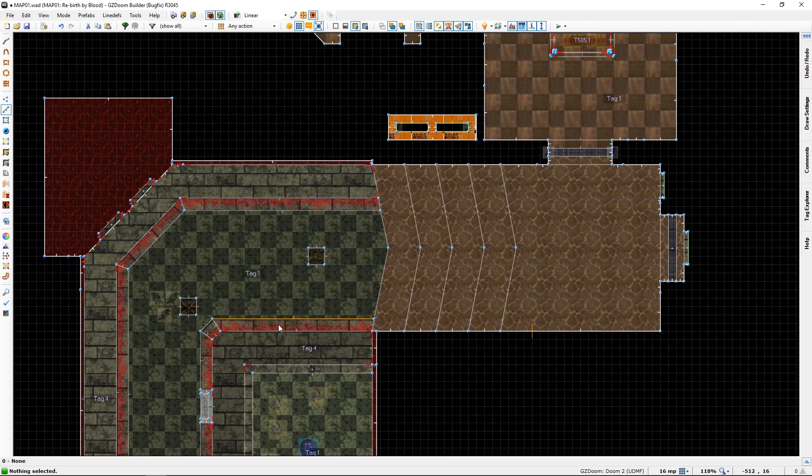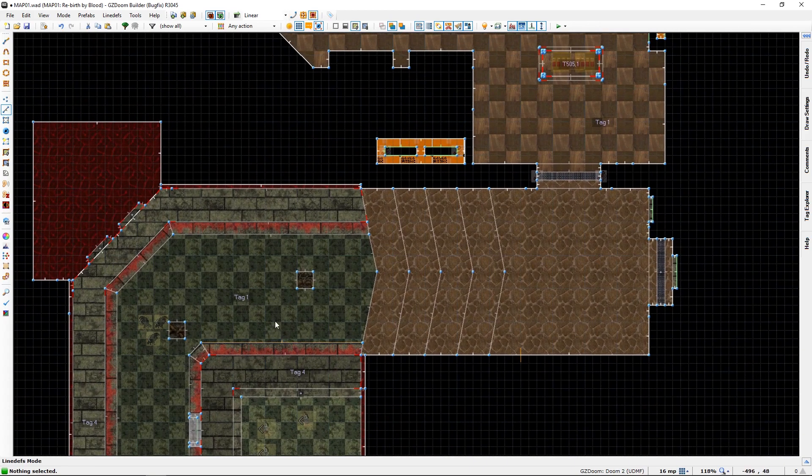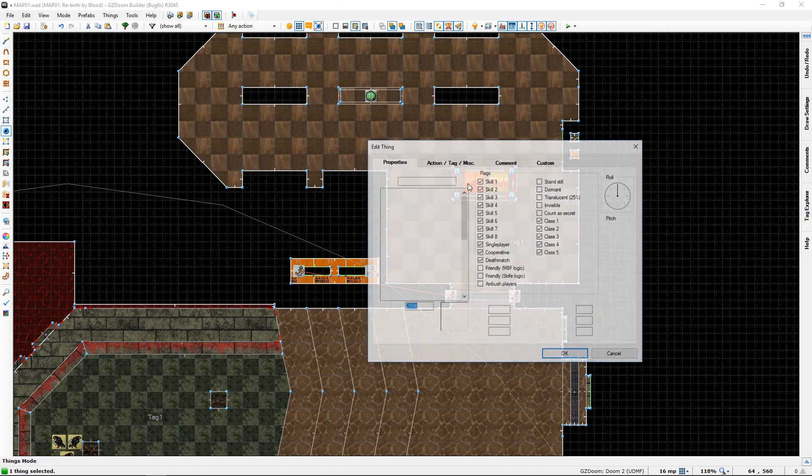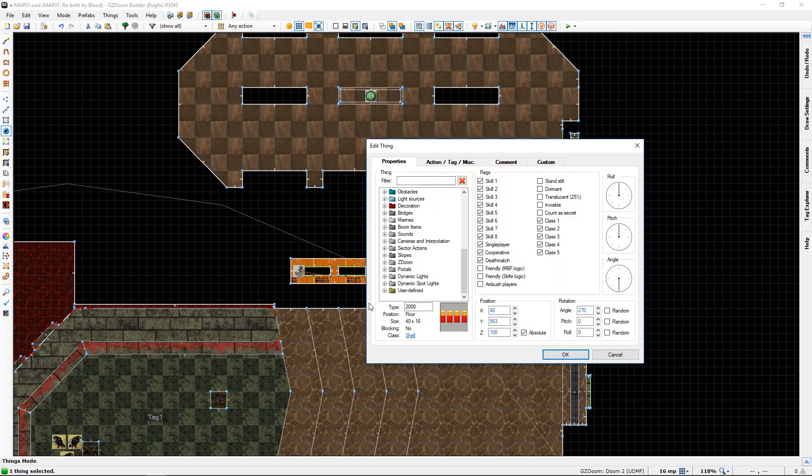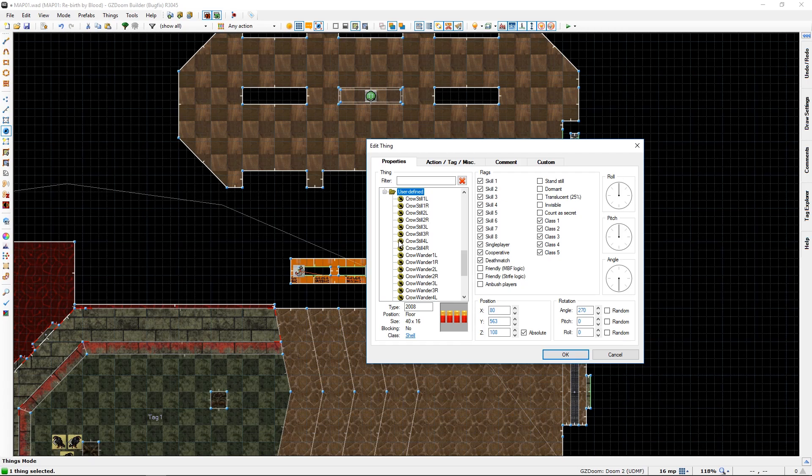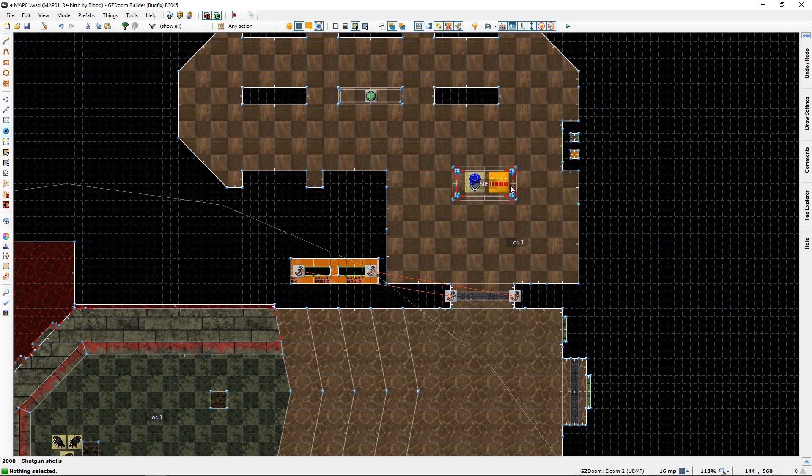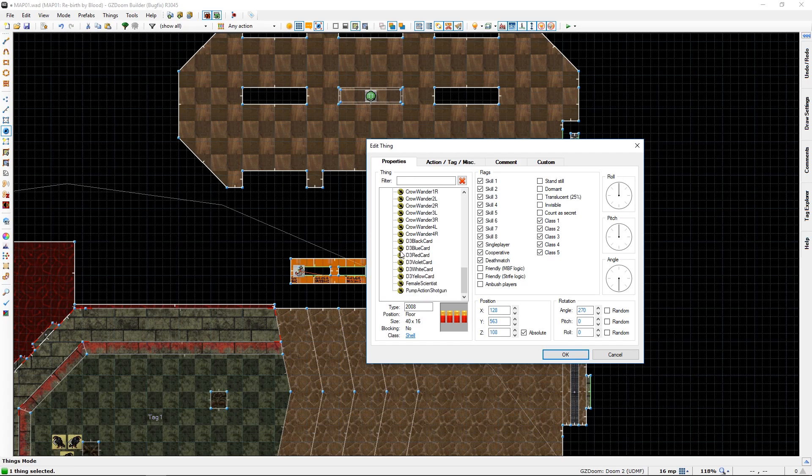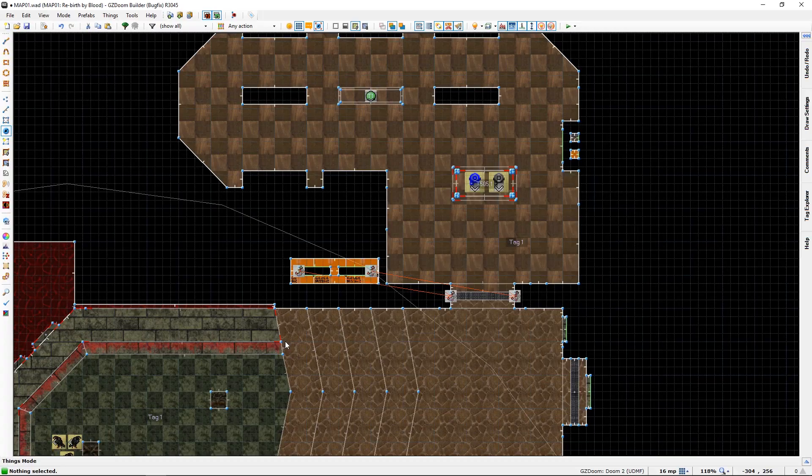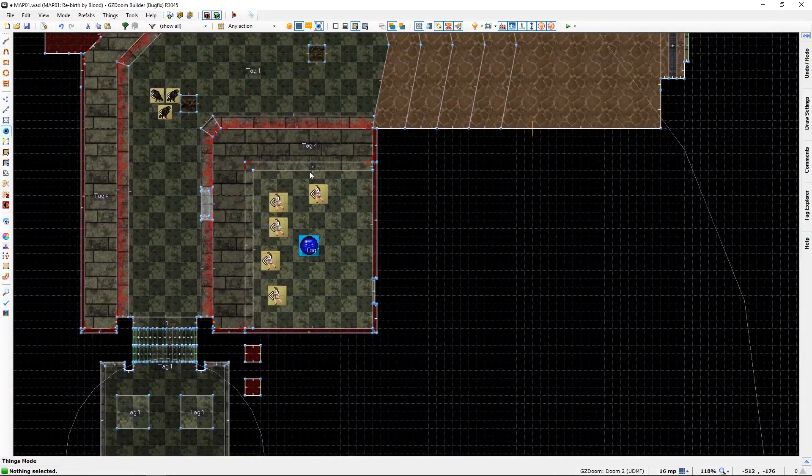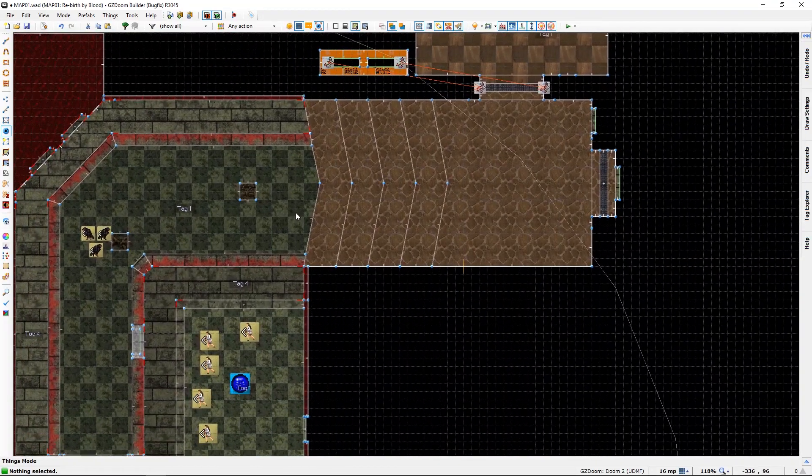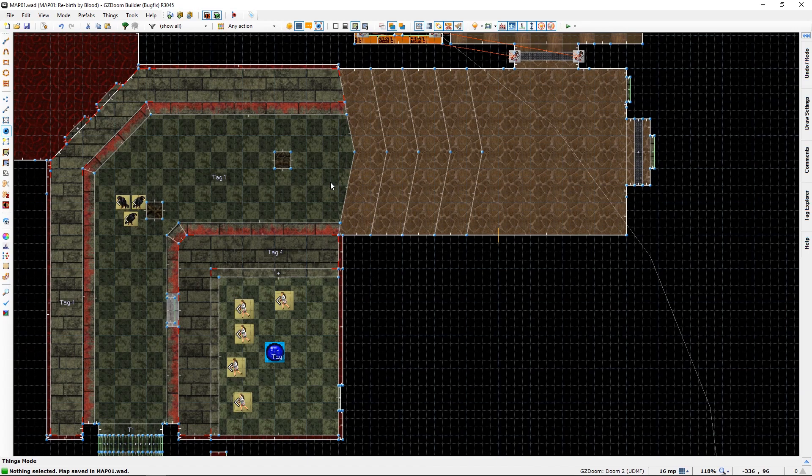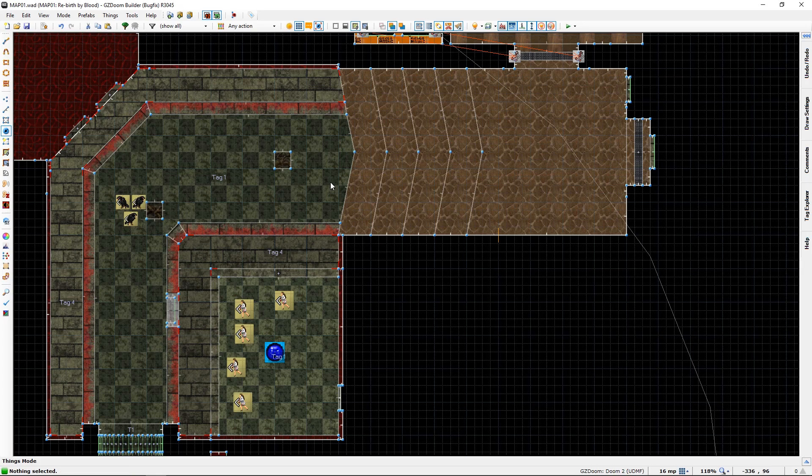Where should we put our keys then? Perhaps we could replace those. We need the blue key and the black key, like so. And we are done with things. Let's go into our game and see how we did. Will everything work as intended? Let's find out.